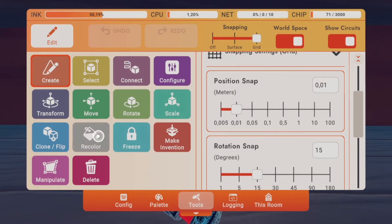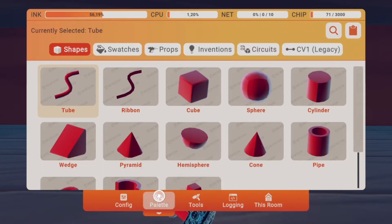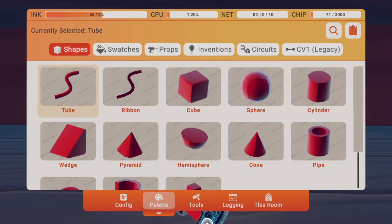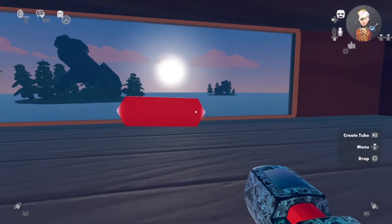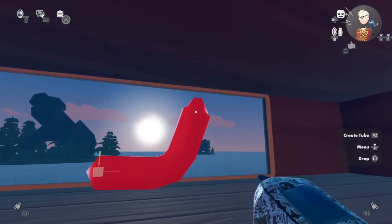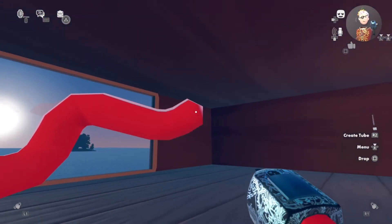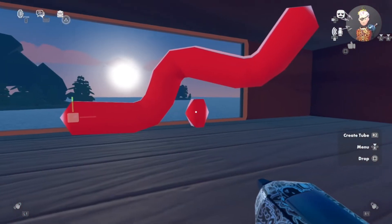Go to Create, then go to the palette, take your tube, and just build a basic tube — just some basic tubing.